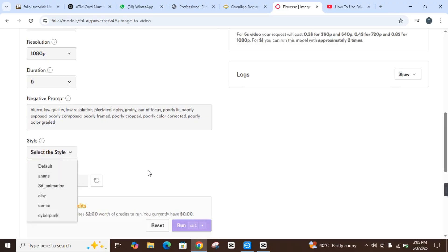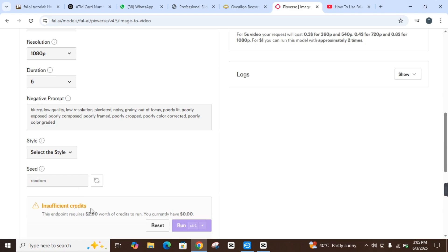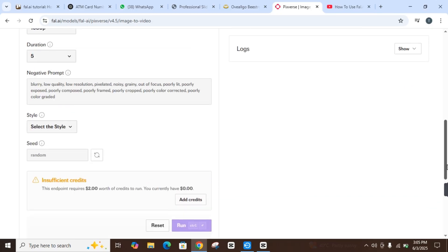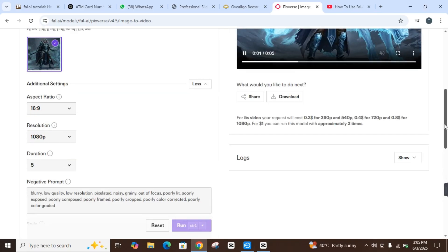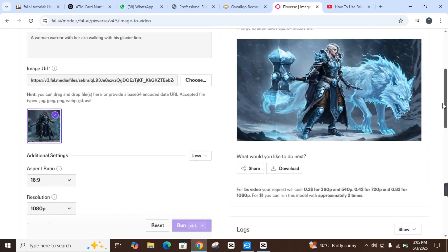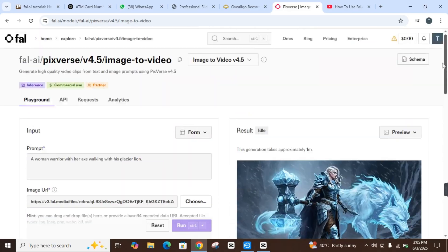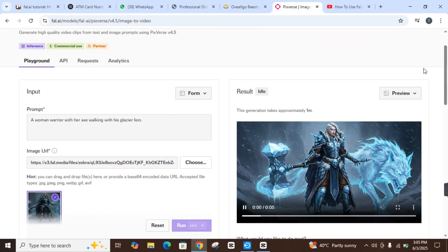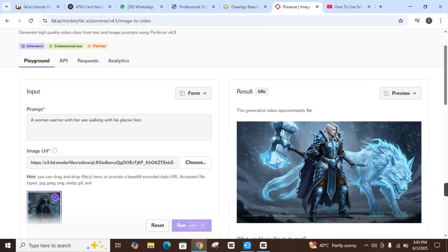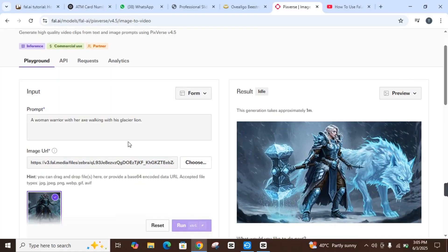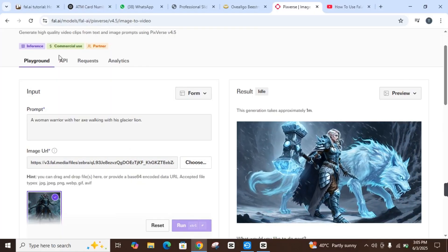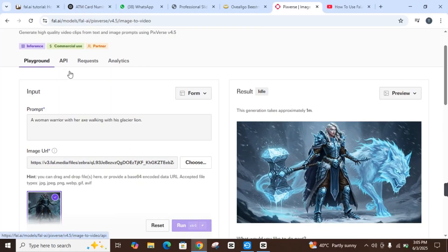You want default, 3D animation, or so on. But for this purpose, this endpoint requires $2 worth of credits to run, so you must have $2 in credit. Once that's done, click on the 'Run' option. When you click 'Run,' Fal.AI will take just 1 to 2 seconds and you will see the video as you have given the command.